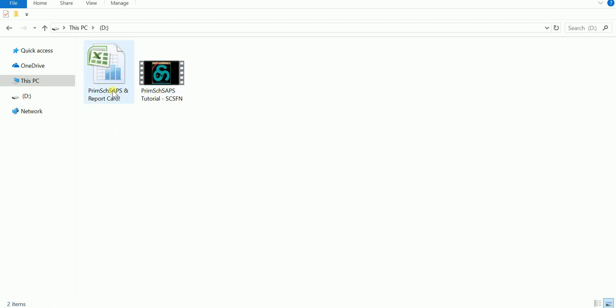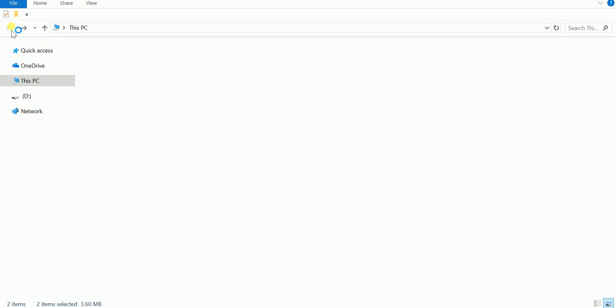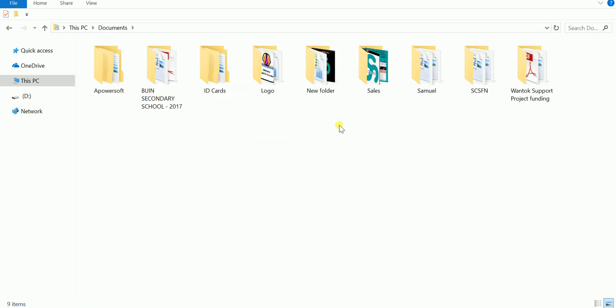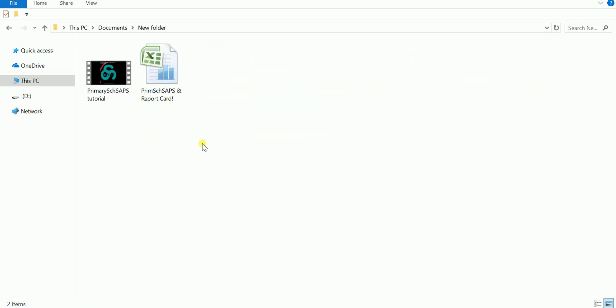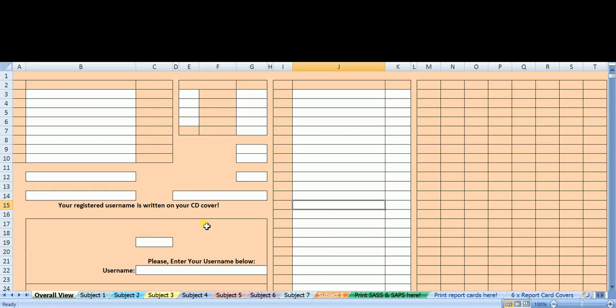In the CD there are two files. One of the files is the SAPS in MS Excel format and the other file is this video that you are watching right now. You select the two files and copy paste them somewhere in your computer. For me, I have created a new folder and paste them already in that new folder. When it is in your computer, open it by double clicking on it, and it will open.